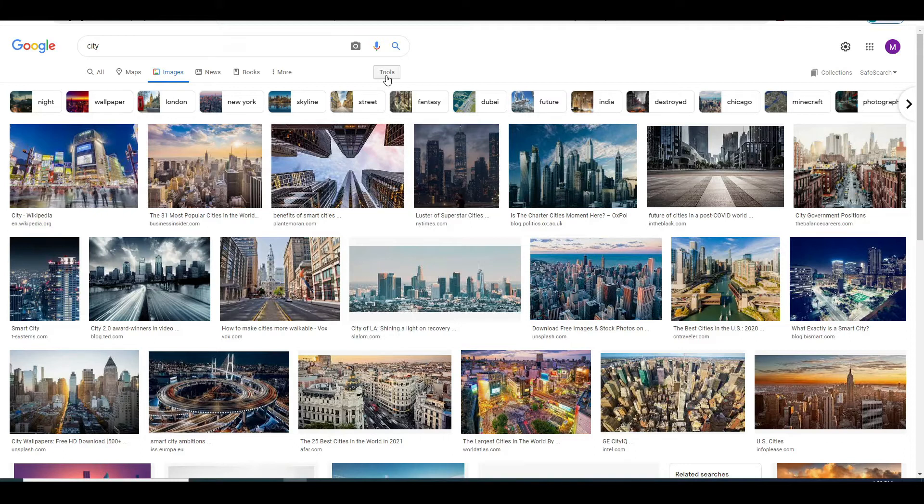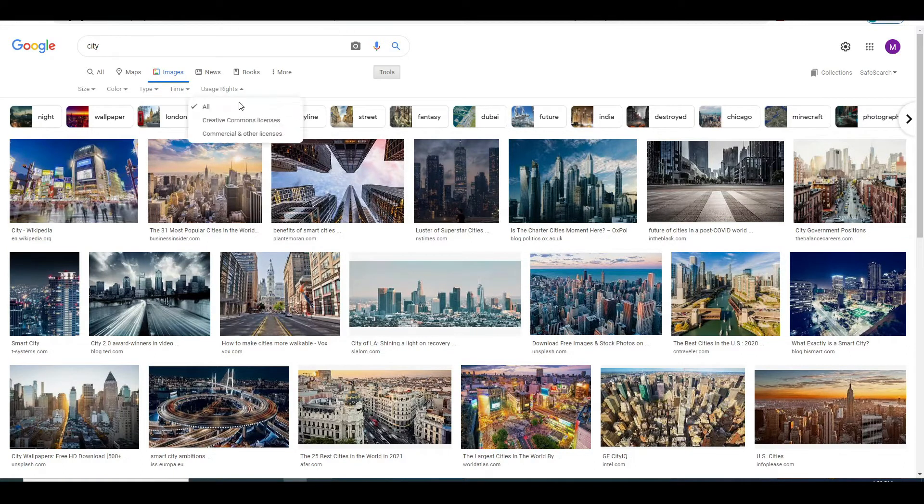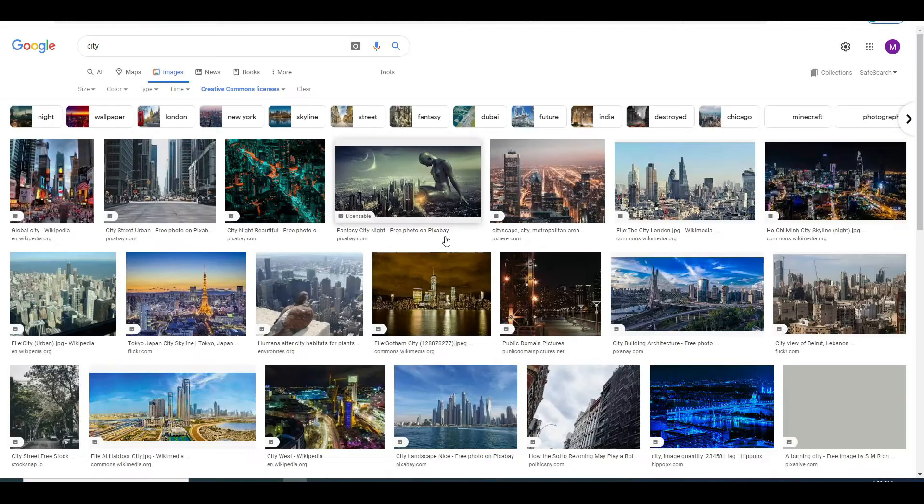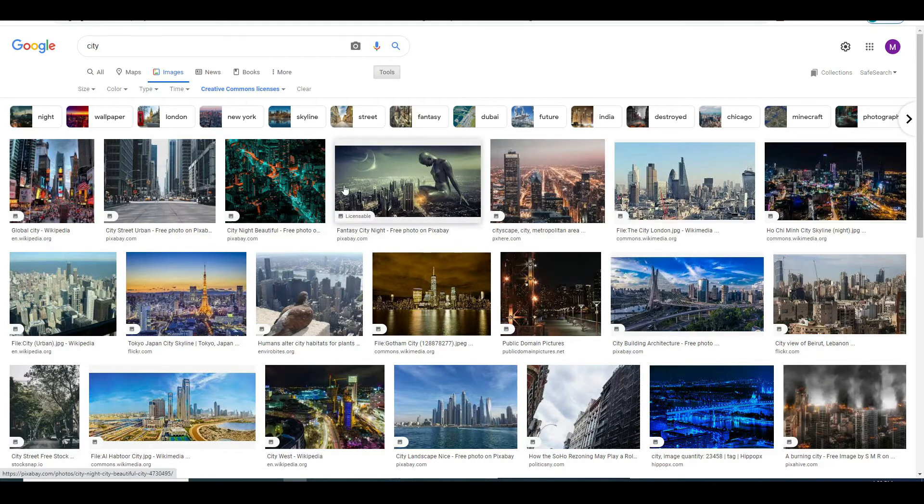To avoid them, you need to click on Tools here, then on Usage Rights, click on Creative Commons License. This will now show you just the photos that are copyright free, so that you can download and use them however you want to. With that said, I would highly recommend you Pexels or Pixabay to find the photos.